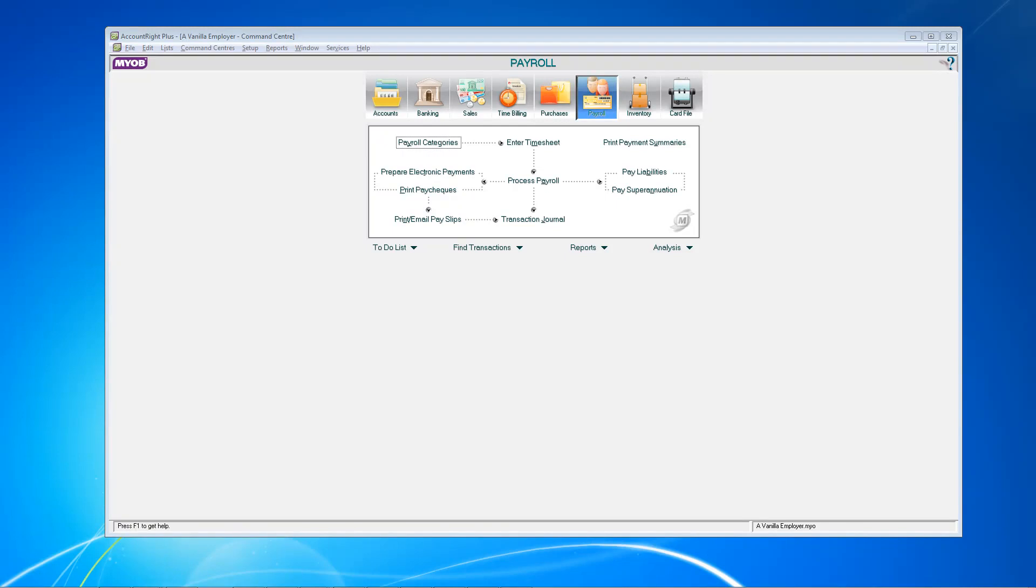Hi, in this video we're covering how to assemble and lodge your SDP report with the ATO. We covered how to do the setup and create a dataset file in an earlier video. As mentioned on our website, all lodgements are made through singletouch.com.au, who are an SDP sending service provider. You'll first need to register your ABN with them. For the purposes of this video, we will assume you've already done that.